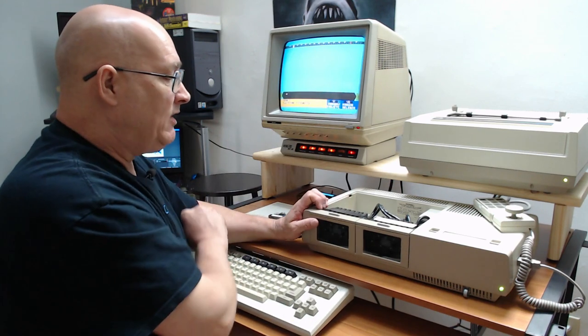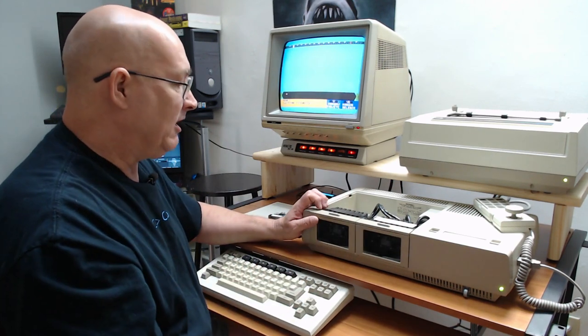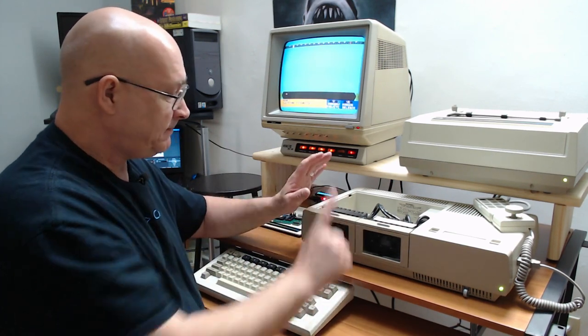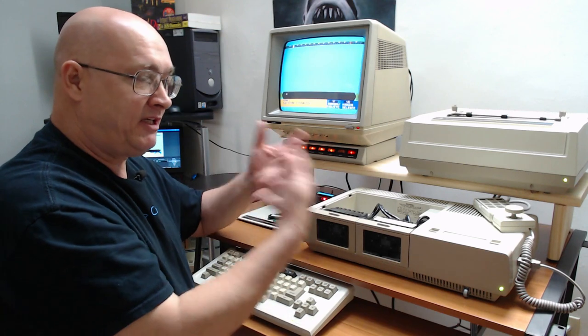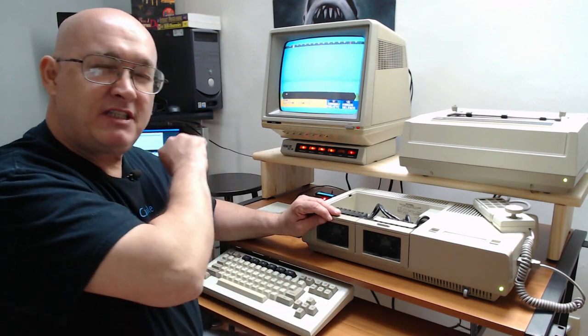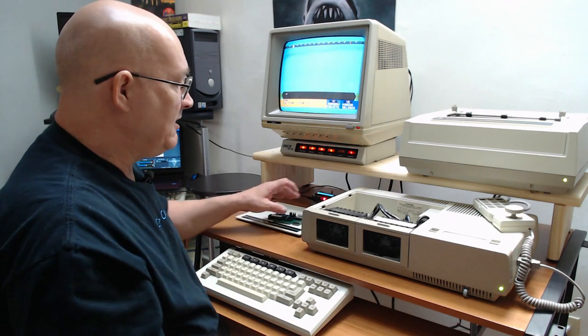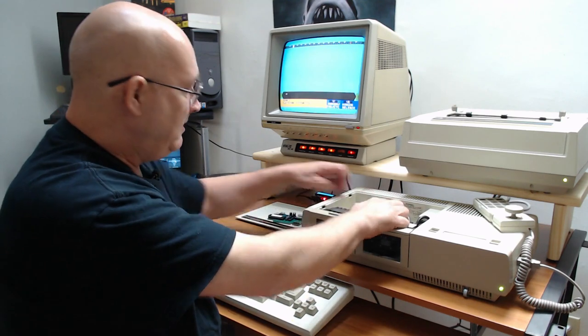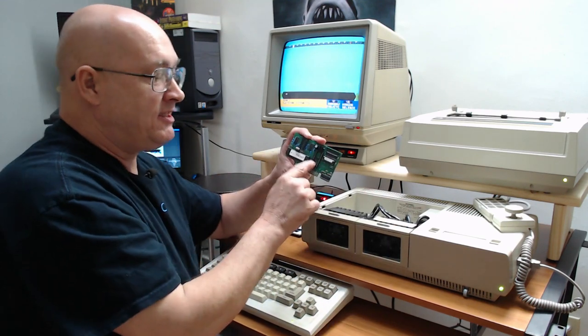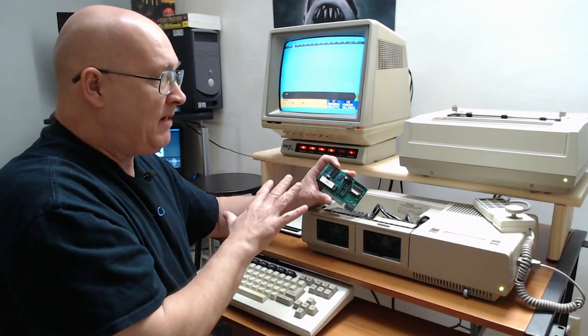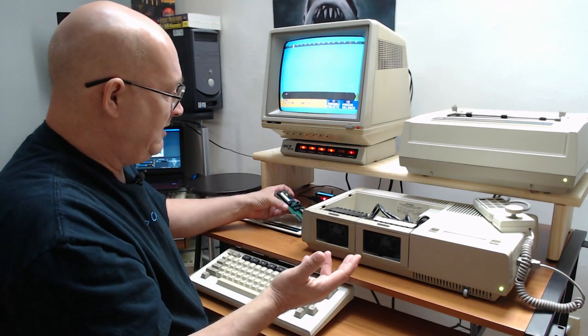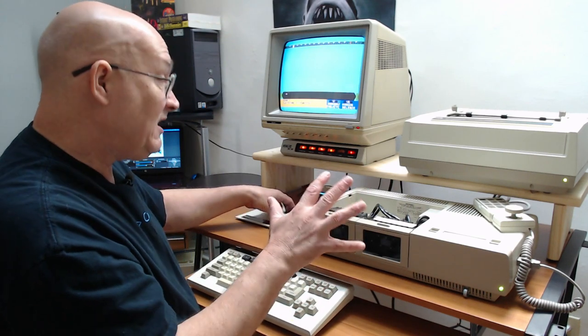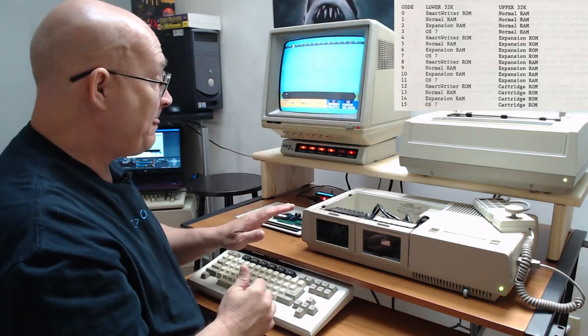So what happens is when you first turn the Atom on, smart writer ROM kicks in. And the first thing smart writer ROM does is toggles in this expansion ROM. The memory mapping, as I mentioned before, is kind of interesting. I actually have a little poster up here.